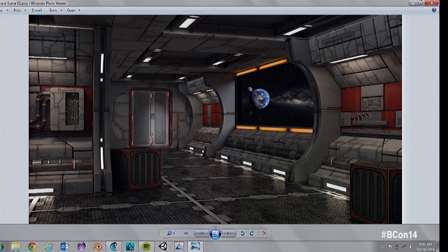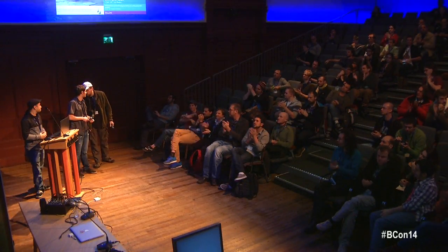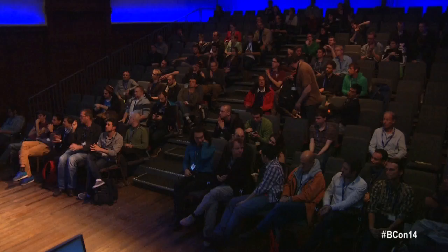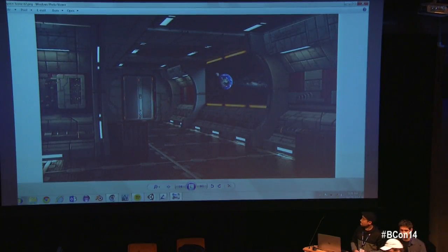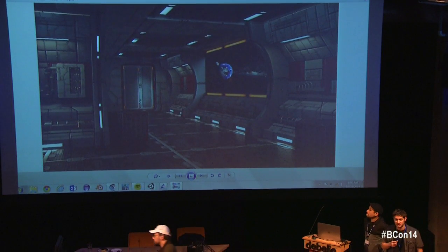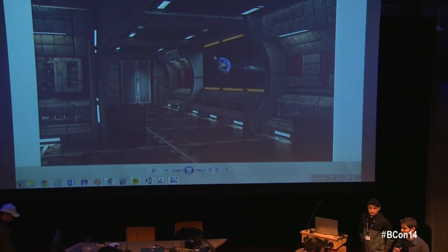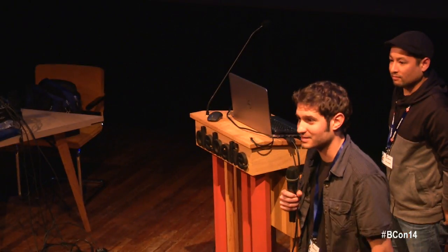If you guys have any questions, just come up and talk to us. We're out of time, but I think this project can be used for a lot of other things. If you have any questions about how it might be implemented in yours, we'll be here the whole time. Come up and talk to us — we'd love to talk to all you guys.